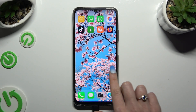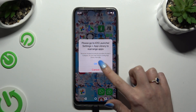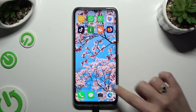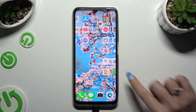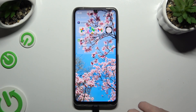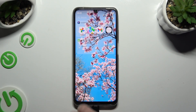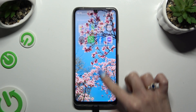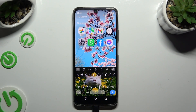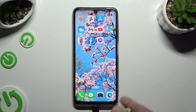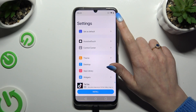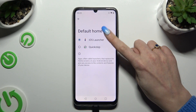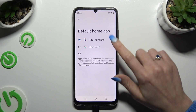As you can see, Apple Layout was applied successfully on my device. If you want to switch between your layouts, you can always do that by going back to the Launcher app, clicking on Set as Default and choosing Quick Step Launcher.